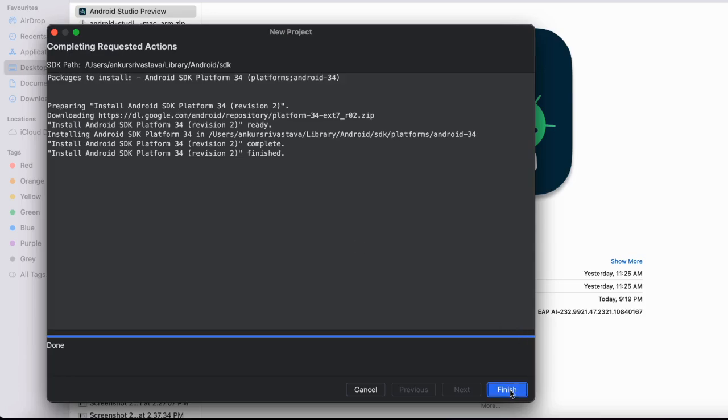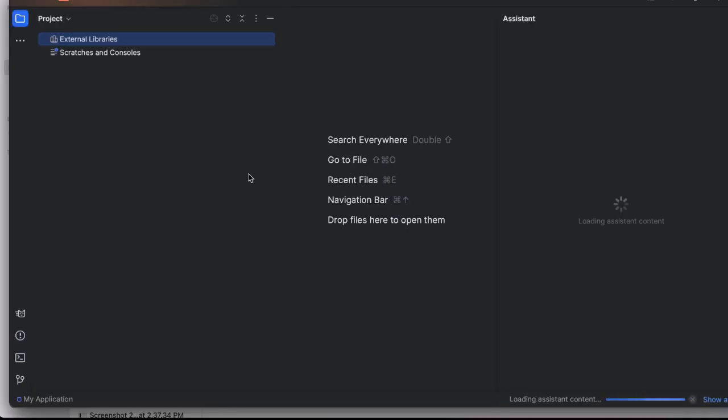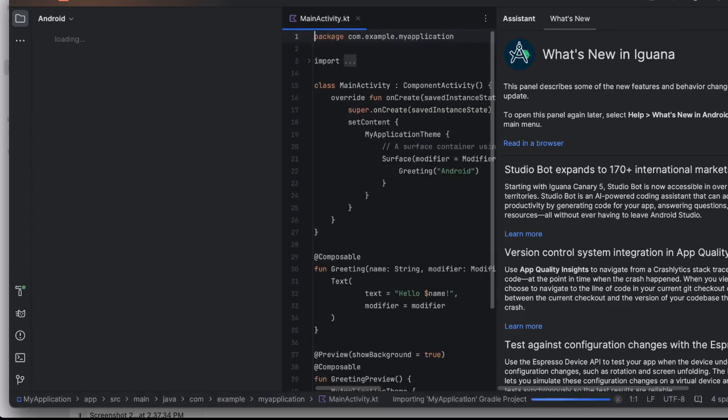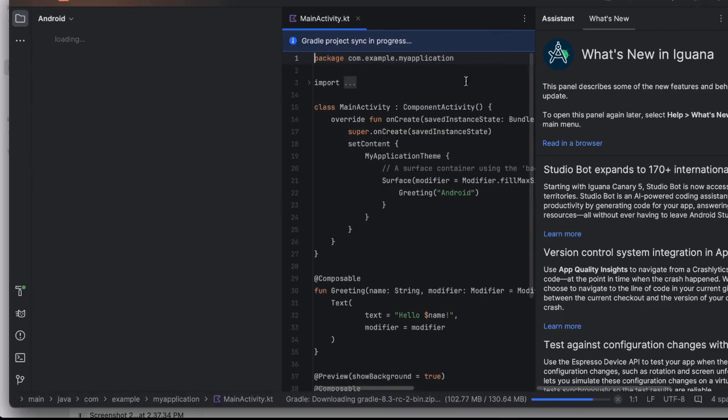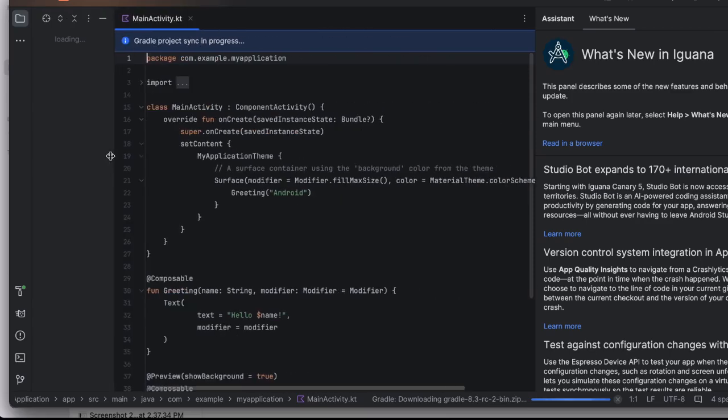The project is ready. You may be familiar with the studio already, so I'm not going to go into the studio details. What we are interested in is how to use the studio bot.